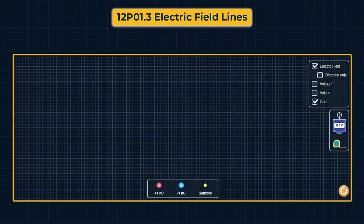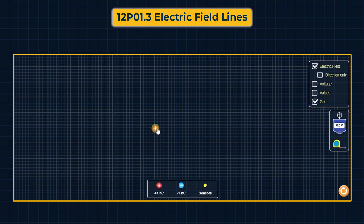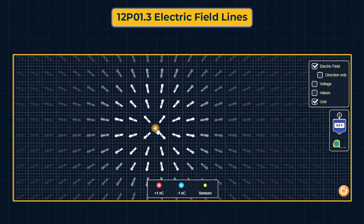To draw electric field lines for a positive charge, we note that field lines will start from the positive charge. If there is a single charge, field lines will start or end at infinity.